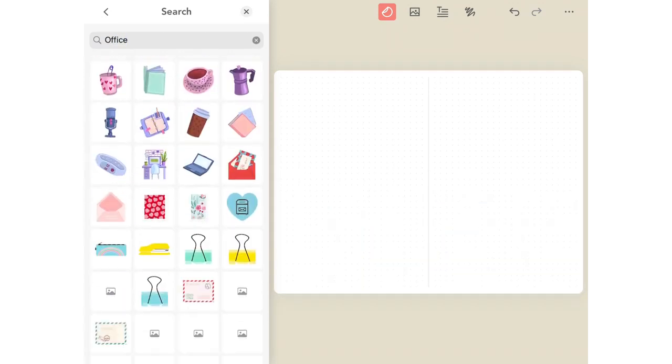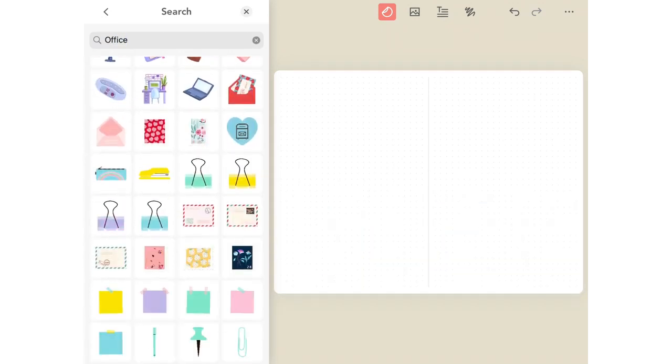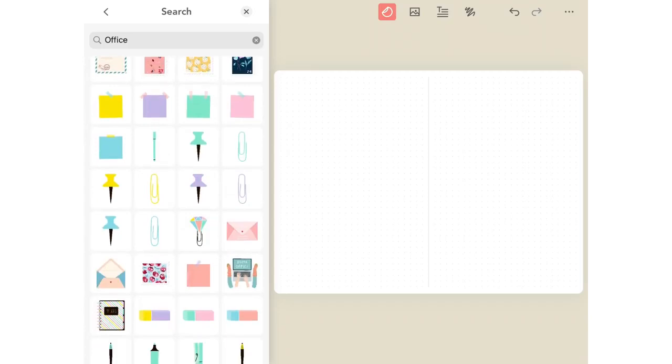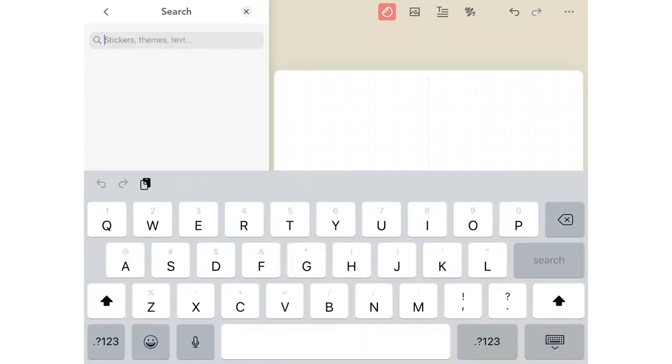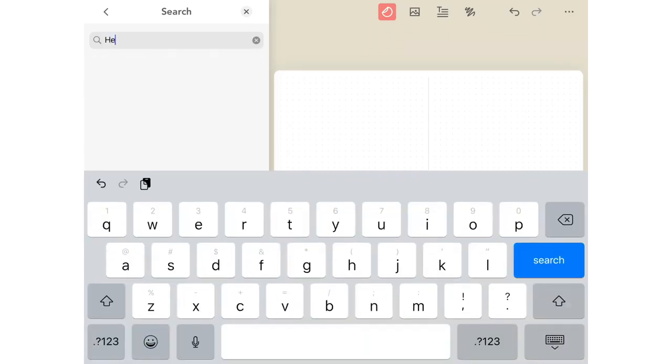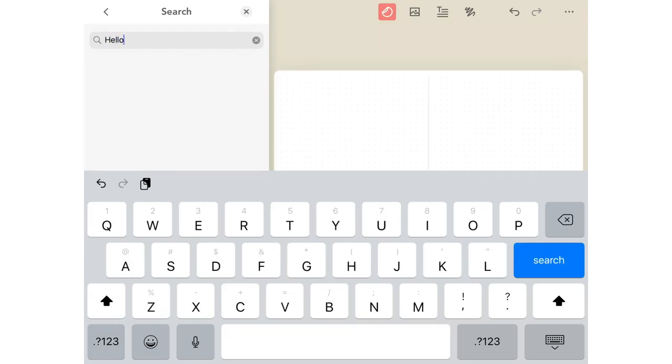And even search for words. Let's type in hello. And the search feature will bring up everything inside of the studio with the word hello in it.